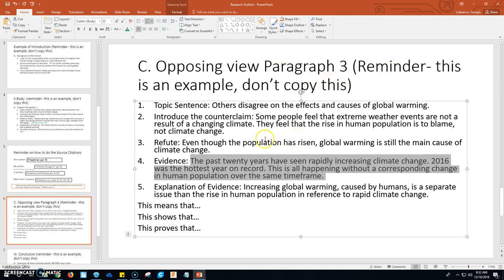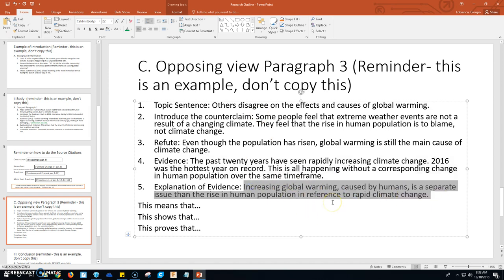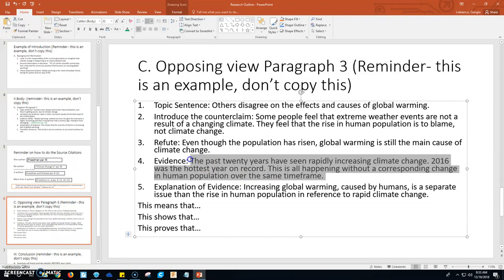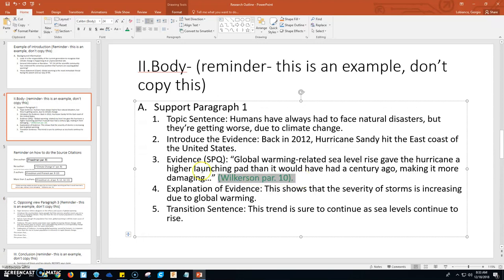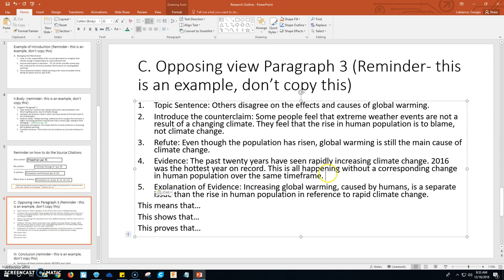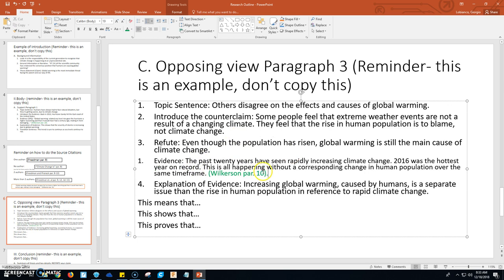That is the evidence that refutes the counterclaim, and then you need to explain it — your analysis: increasing global warming caused by humans is a separate issue than the rise in human population in reference to rapid climate change. If this comes out of an article, you have to cite it, just like before. Say it was the same article — Wilkinson — but this time it comes out of paragraphs 12 through 15. Your period goes outside of your citation, just like before.